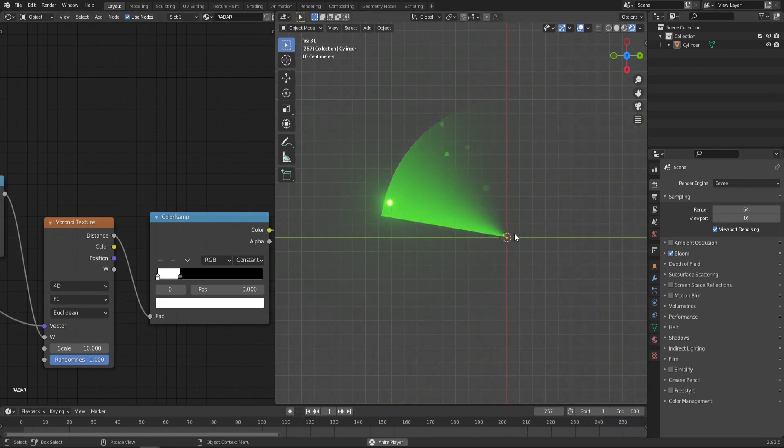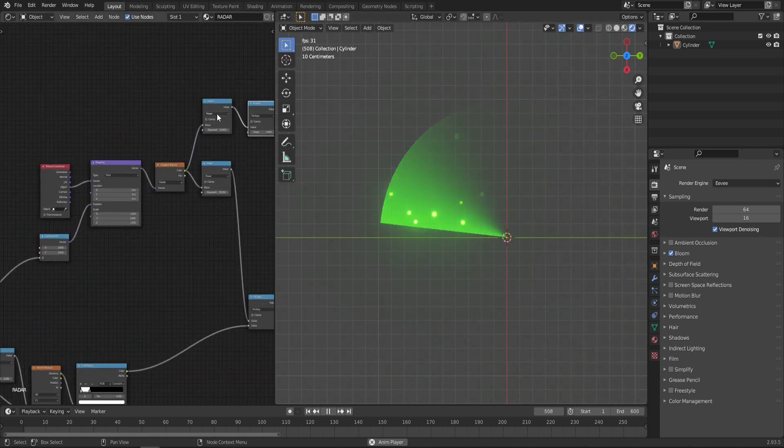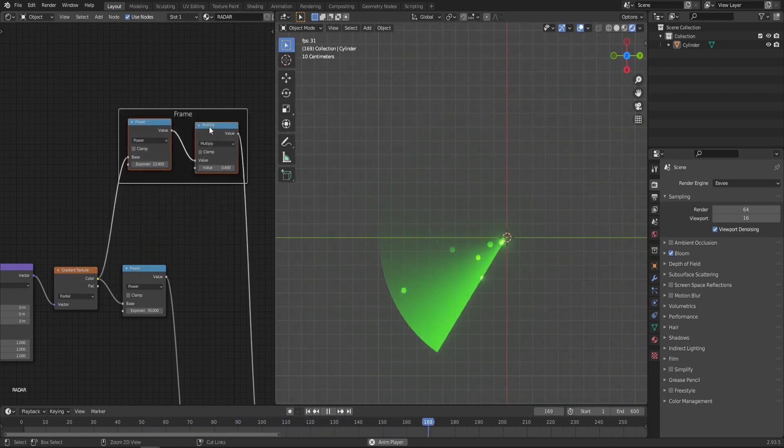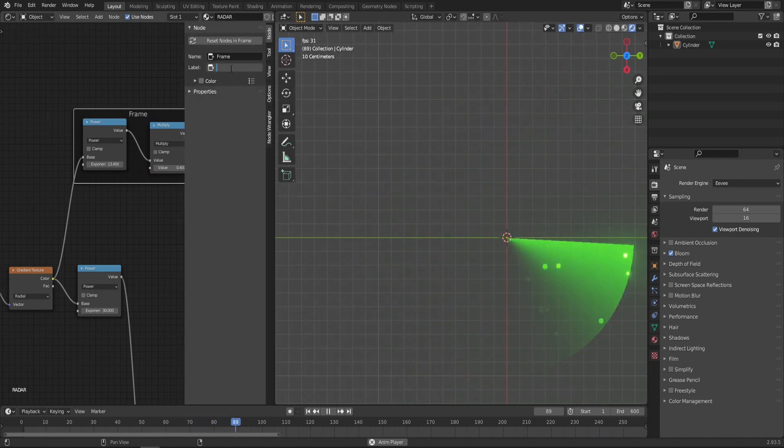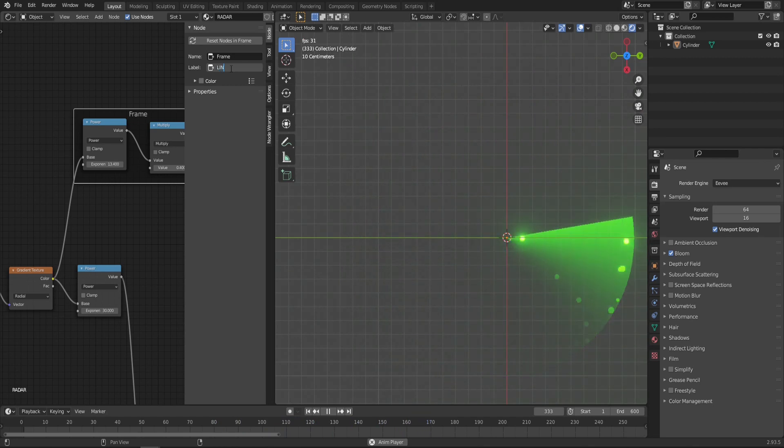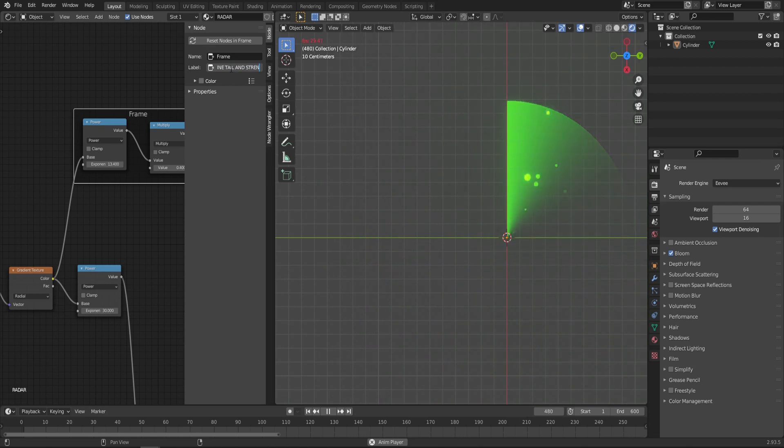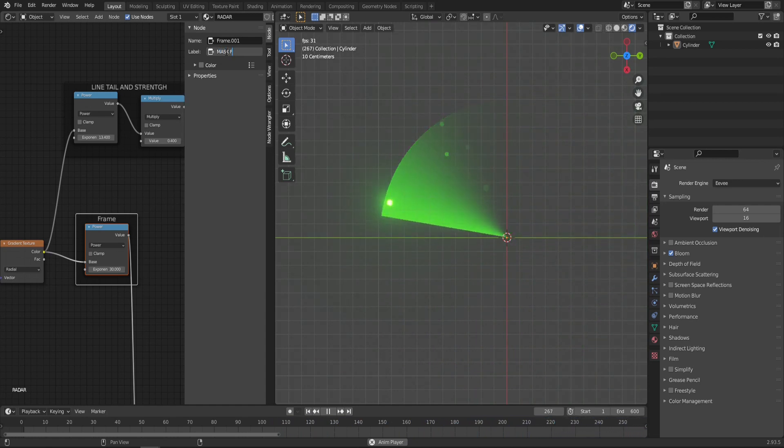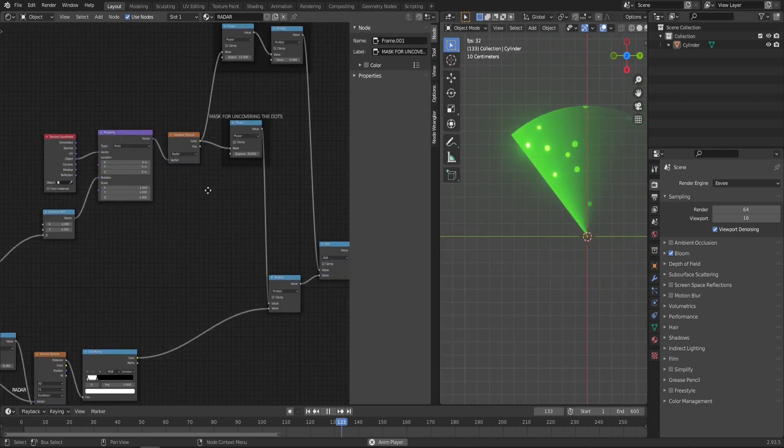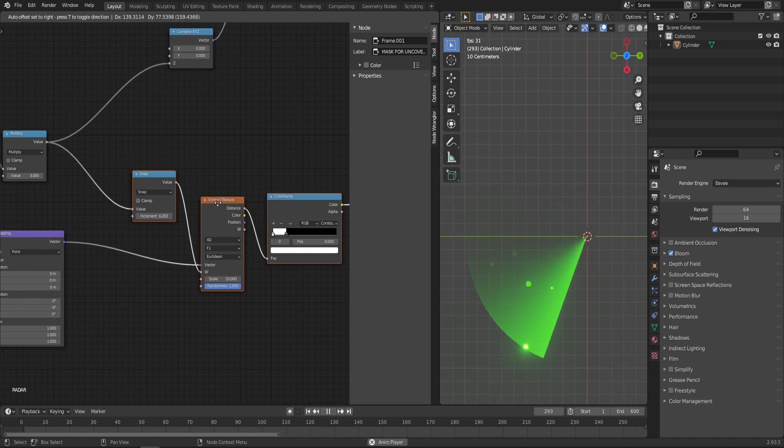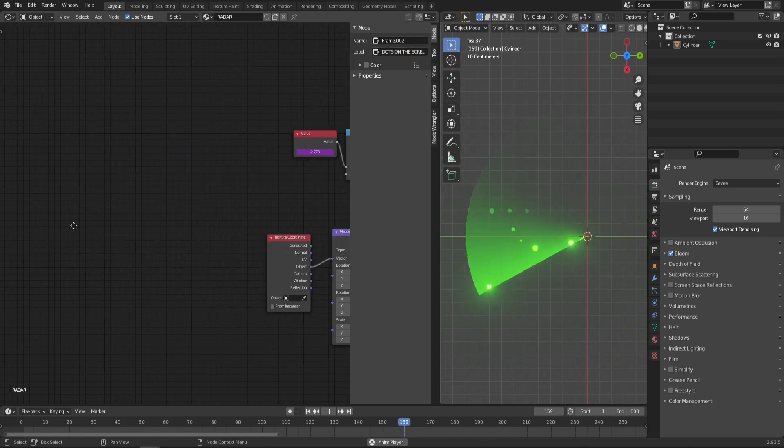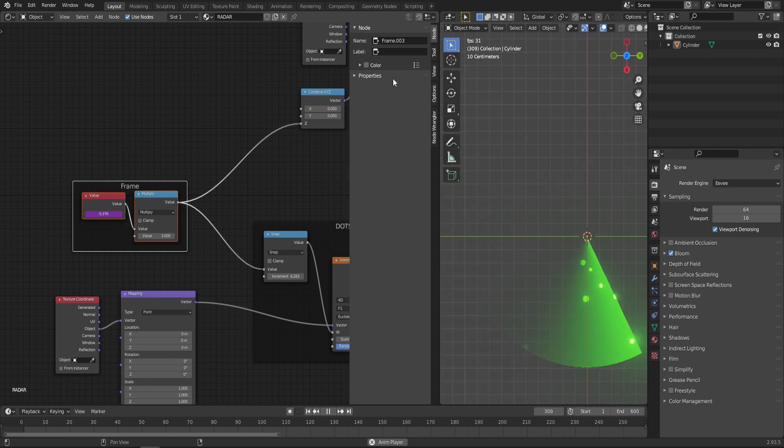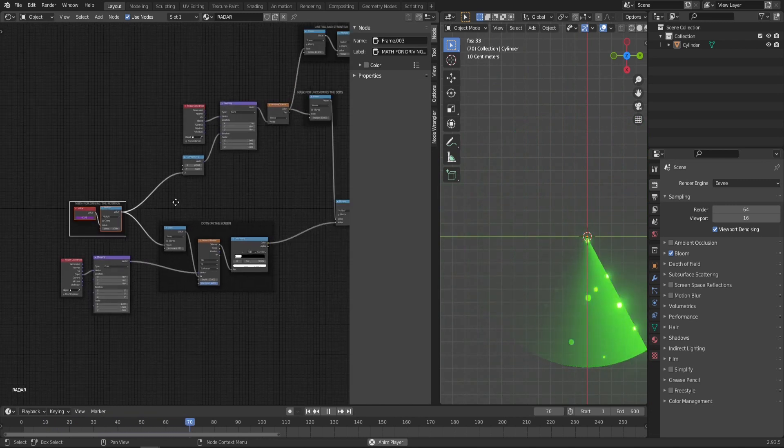Now before we move on to the grid, I recommend you put some frames around the nodes just to know what they do in the future. So simply select this power and multiply then hit Ctrl J to create a frame, click N and in this label give it a descriptive name. So in this case it's line tail and strength. Now let's add a frame to another power, this one was mask for uncovering the dots. Here those three nodes, snap Voronoi texture and color ramp, Ctrl J, this is our dots on the screen. And this value node and multiply is the math for driving the rotation.